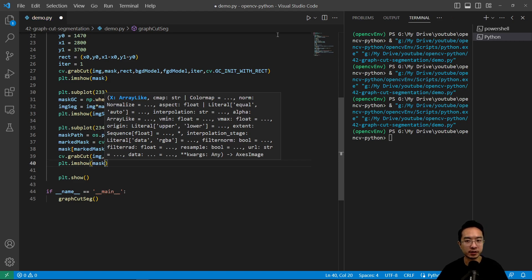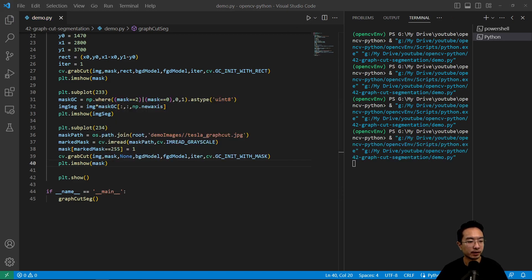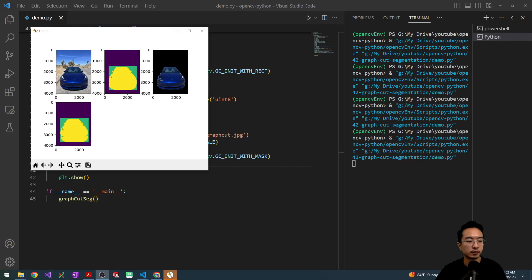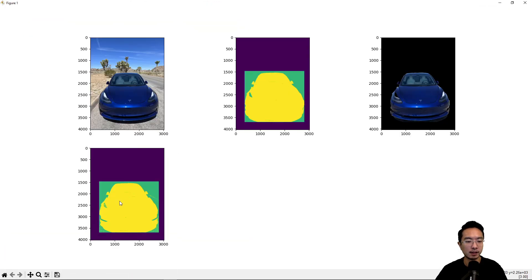We should see our updated mask. Okay so if I run this and wait a little bit. Okay so after it has done running you can see this new region here, this is where I went ahead and marked it in.